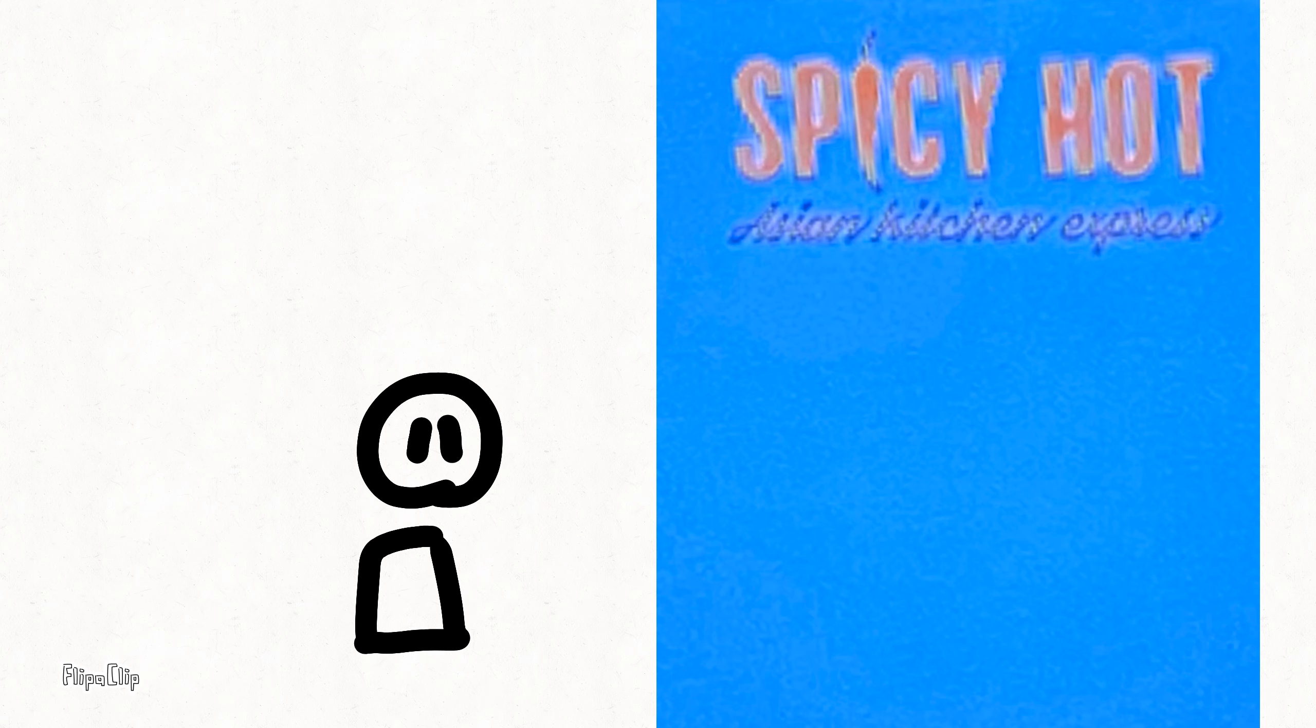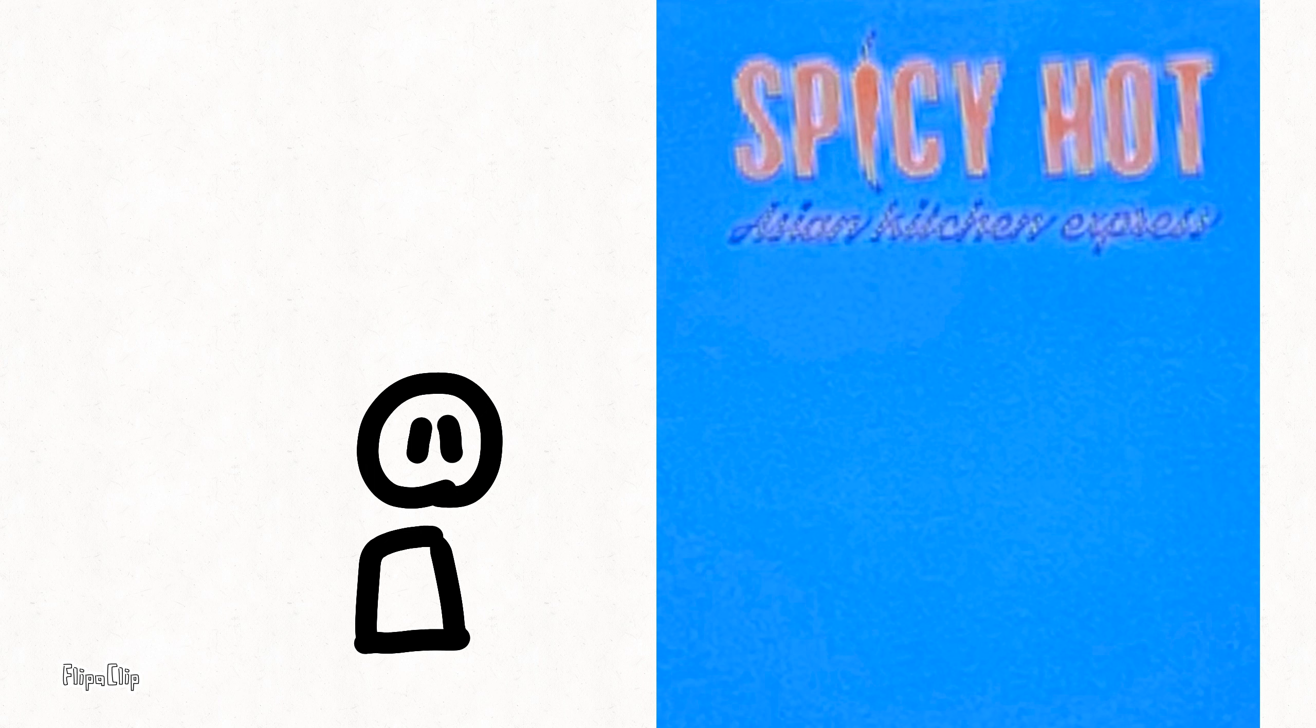After the hen has dealt with me and I got thrown out of the play area, I landed in front of a restaurant known as Spicy Hot Asian Kitchen Express, which I will talk about right now.